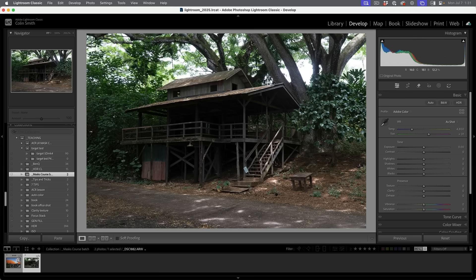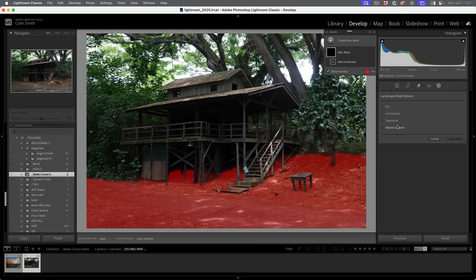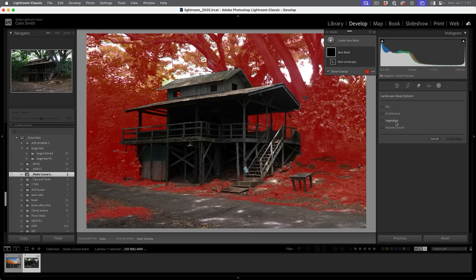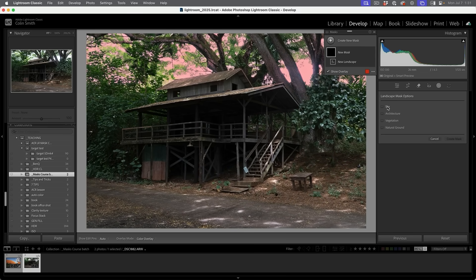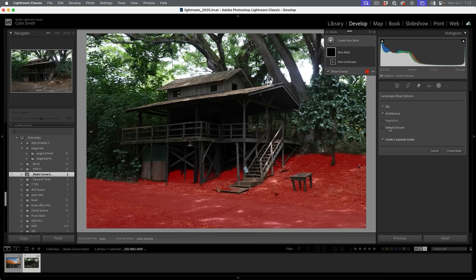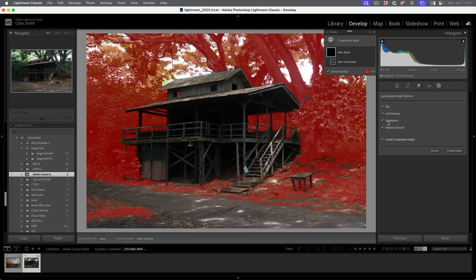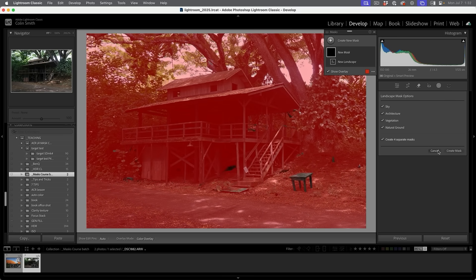Let's move on to another image — this one was taken in Hawaii. We're going to do the same thing: go in and choose landscape. This time you'll notice there's natural ground, vegetation, architecture, and sky. Yes, it will pick up things like buildings. We are going to do the sky and the architecture. Notice with the vegetation, we're going to have a little bit of overlap around the edge of the building. So if I wanted to specifically adjust the ground, I'd use natural ground. If I wanted to do the trees, I'd use vegetation. We're going to choose all of these and create the mask.